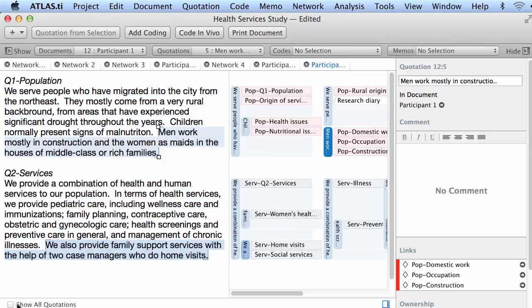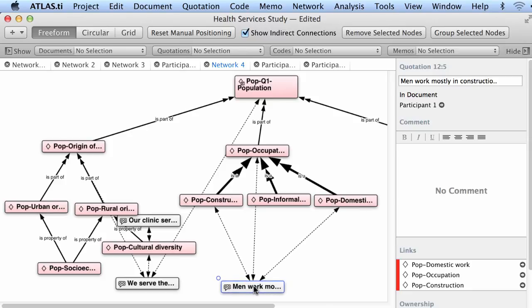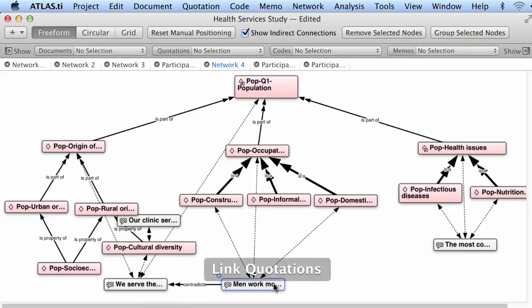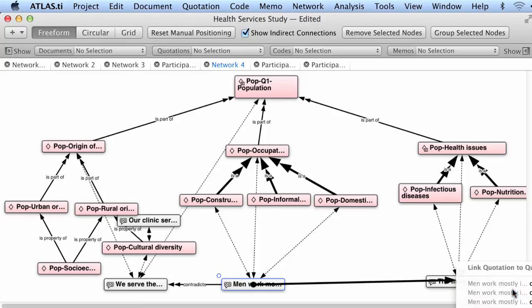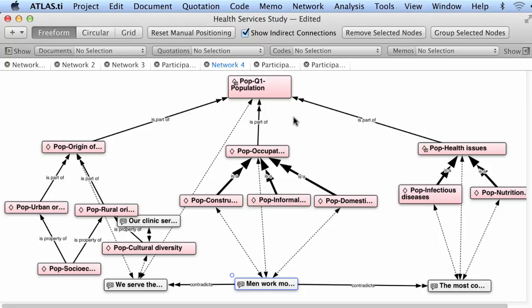You can also connect quotations to quotations semantically — going a step beyond concept maps where you connect codes to codes. For example, you can say that this quotation is contradicting what is meant by this other quotation. So you move beyond connecting codes through meanings and go a step further into connecting quotations to quotations through meanings. This finalizes the video tutorial on how to work with networks in ATLAS.ti for Mac. Thank you.